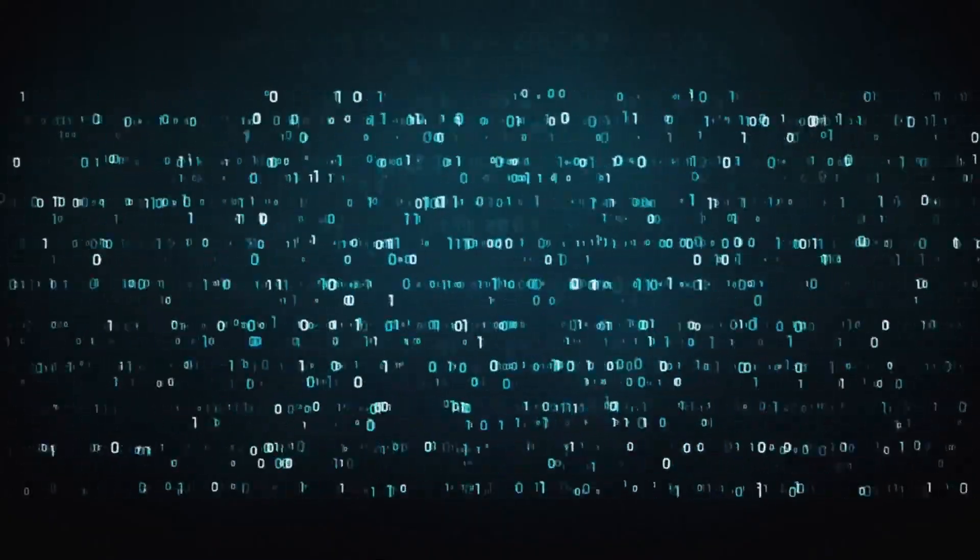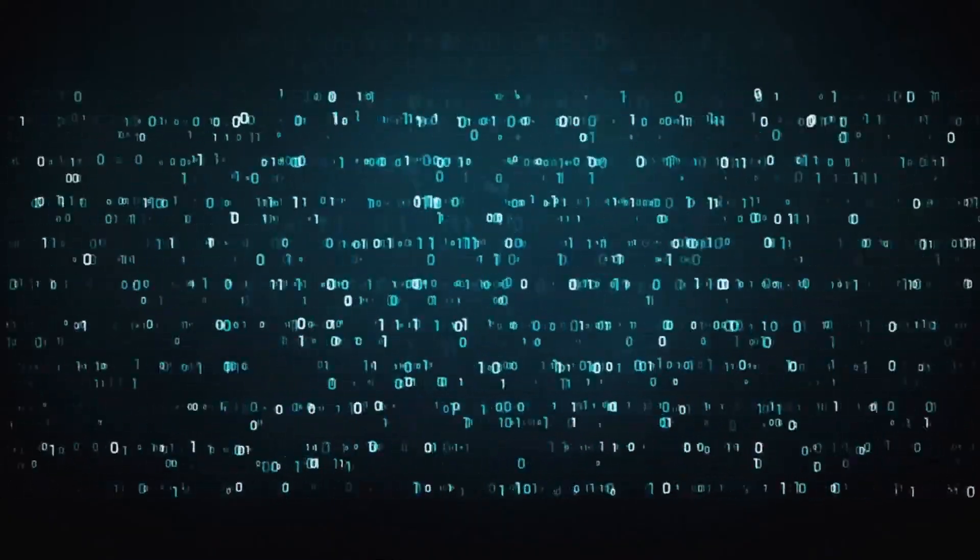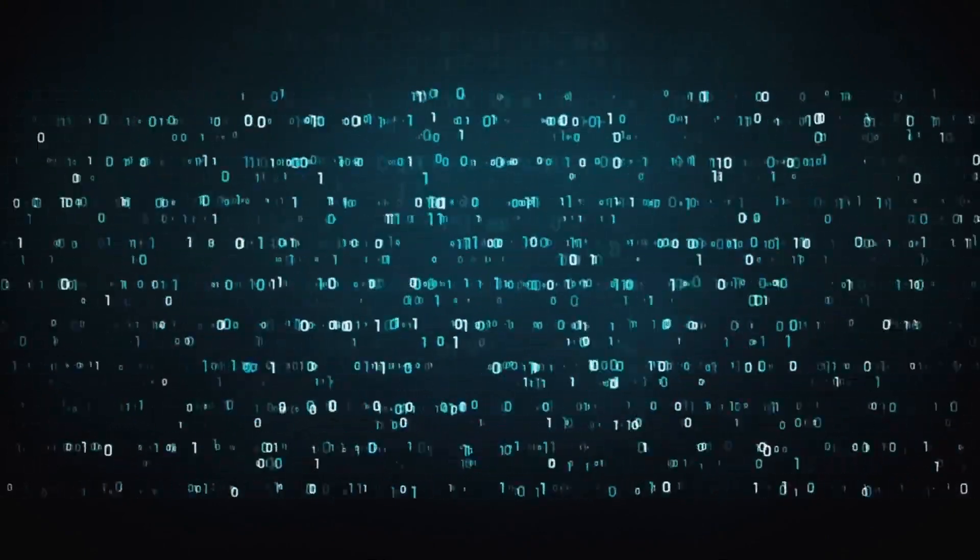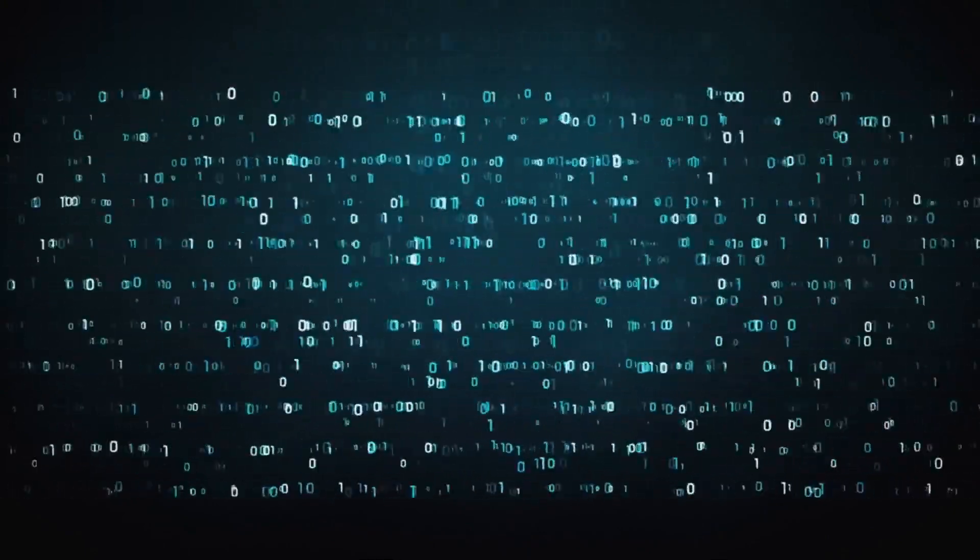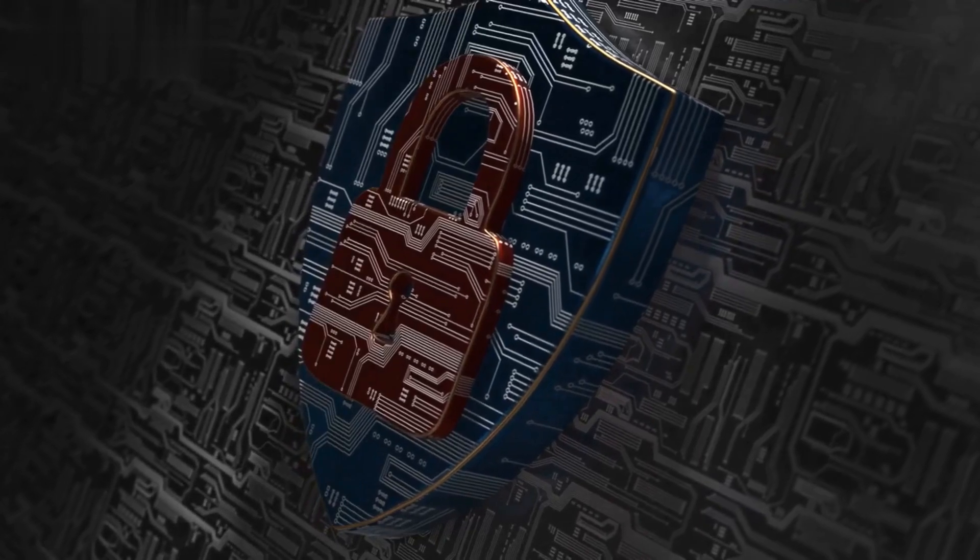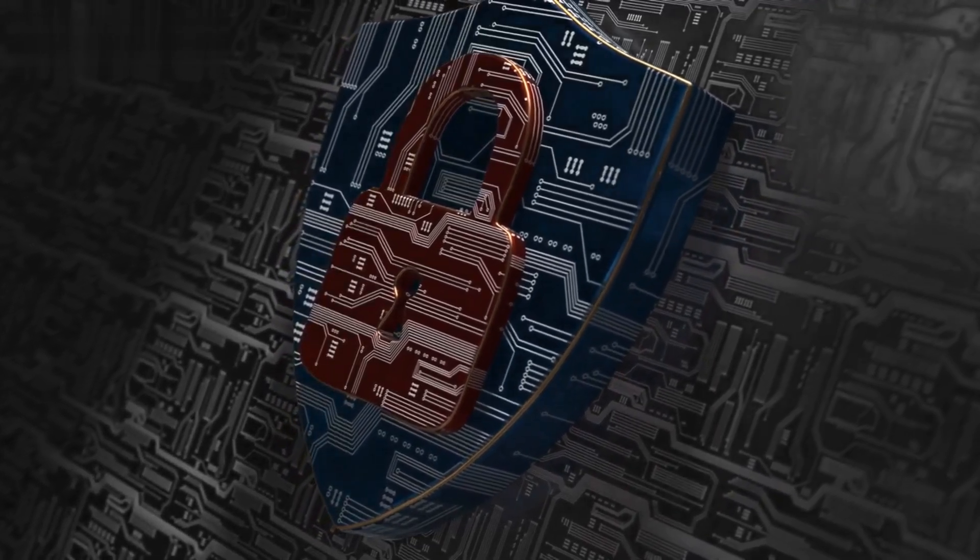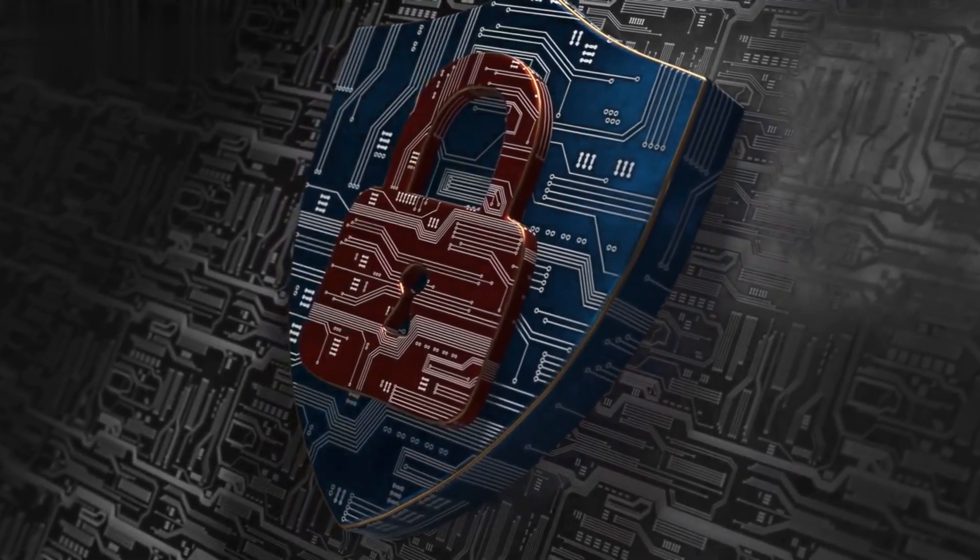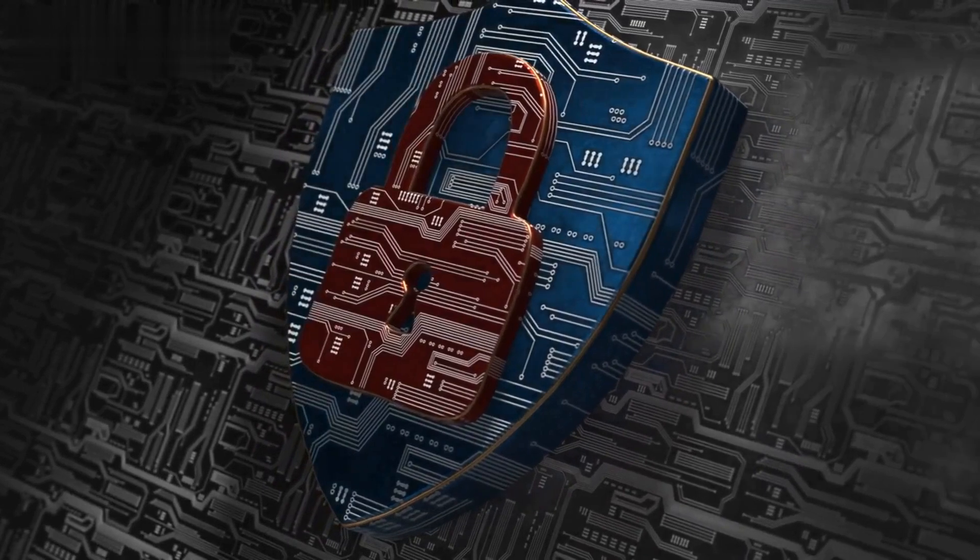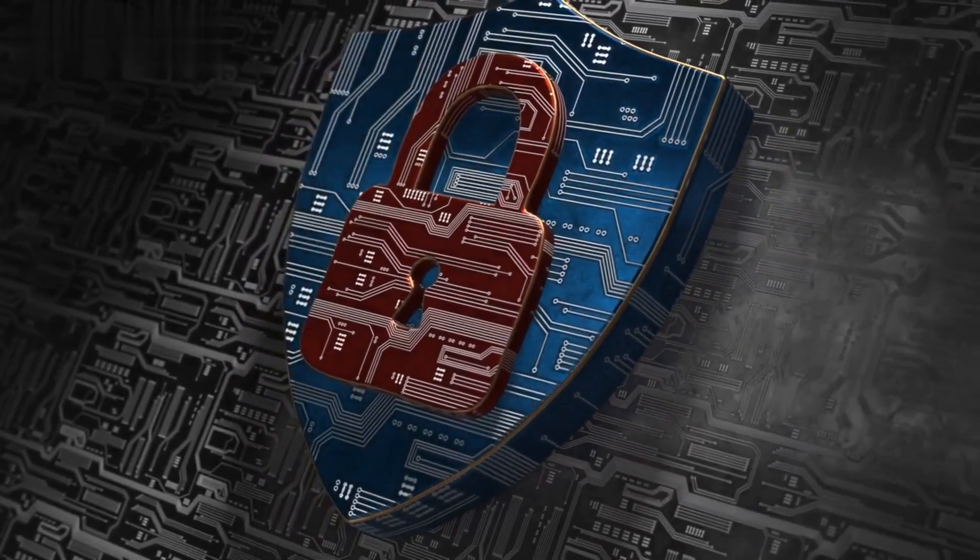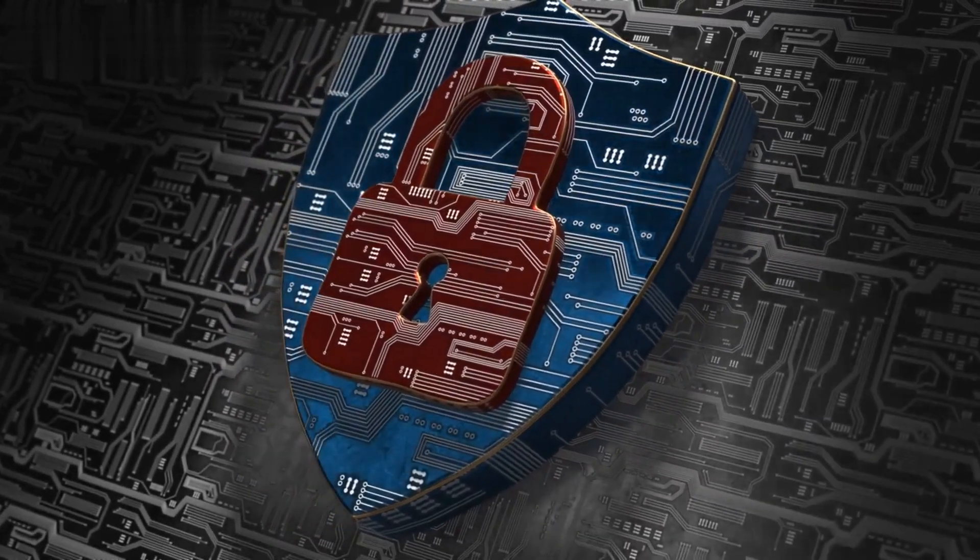To better grasp how encryption works, we'll demonstrate the process of encrypting and decrypting a simple message using a basic encryption algorithm. Cryptography forms the backbone of encryption systems.